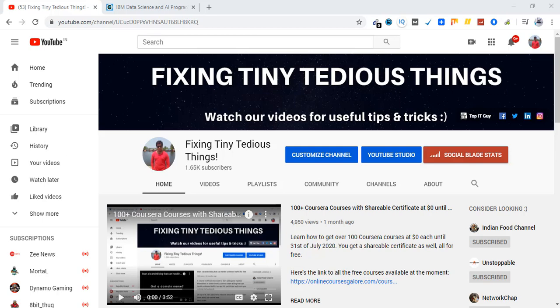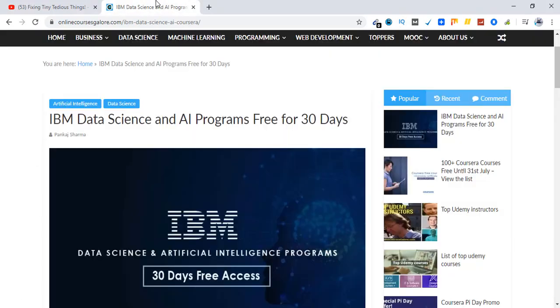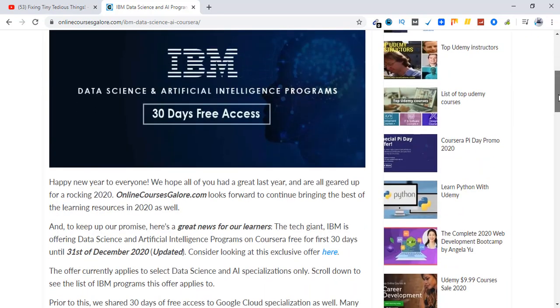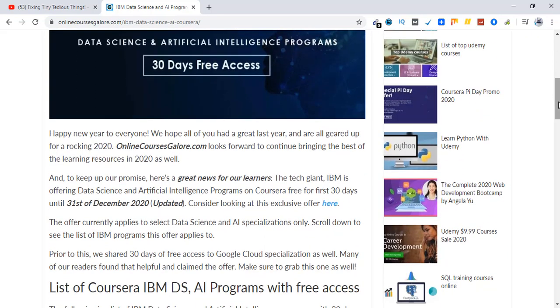Hello everyone and welcome to Fixing Tiny Tedious Things. In this video I'm going to give you a quick update about IBM's data science and AI programs. I already posted one video about the same in the past as well, so this offer has now been extended.